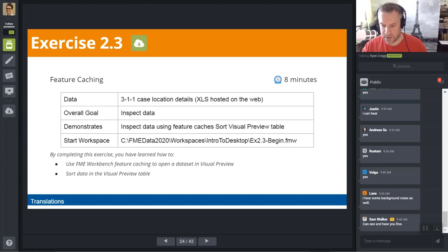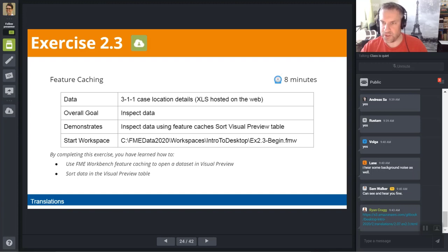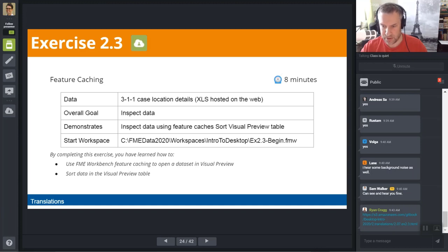Now it's time for you to give that a shot in exercise 2.3. In this exercise you're going to enable feature caching and use the run-to and run-from buttons. Also, something I hadn't pointed out before: in the Visual Preview Table View you can sort data by attributes — by columns. I'll give you guys 8 minutes to work through exercise 2.3 — I'll check in at 9:52.